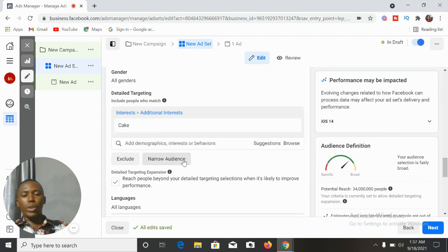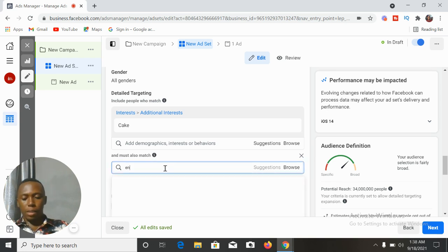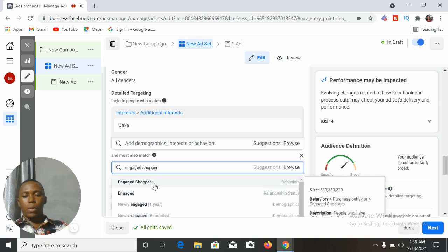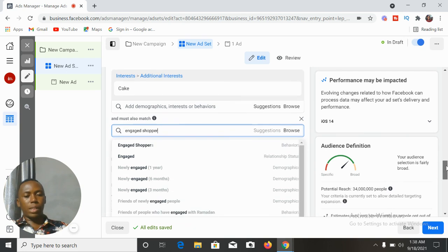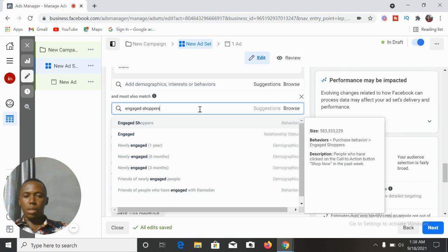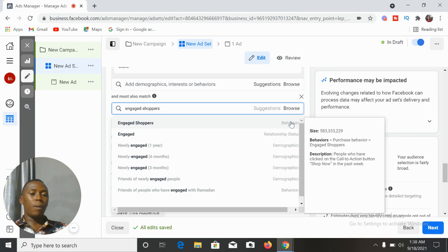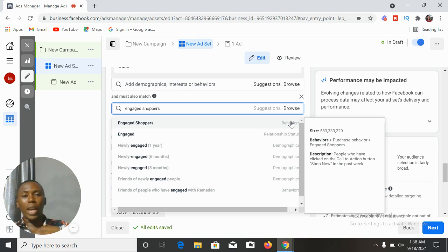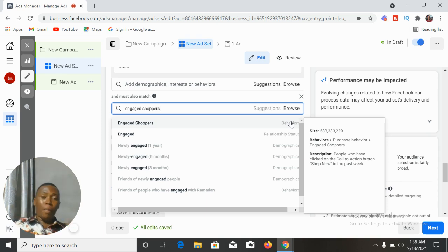Instead, we remove the engaged shoppers from there and click on 'narrow audience.' You click on narrow audience and then we narrow to engaged shoppers. Just so you have a perfect understanding of what engaged shoppers is: this is a purchase behavior as defined by Facebook — people who have clicked on the call-to-action button 'Shop Now' in the past week. By narrowing down to engaged shoppers, you are going to be showing your ads to people who are interested in what you are targeting, and who have actually clicked on the Shop Now button in the last seven days.